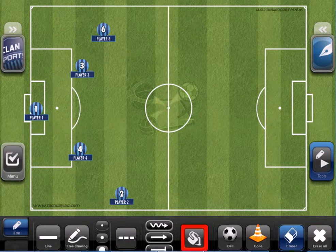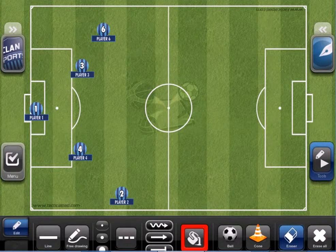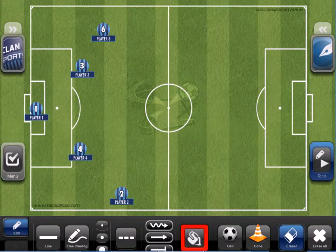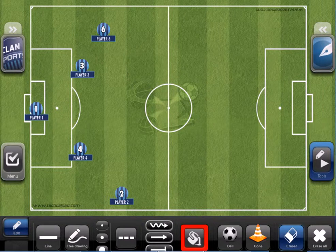Ok guys, that was one more TacticalPad tutorial — I hope you guys have understood everything. If you have any doubt, you can contact us via Facebook at www.facebook.com/tacticalpad. Thank you very much, I appreciate your attention.